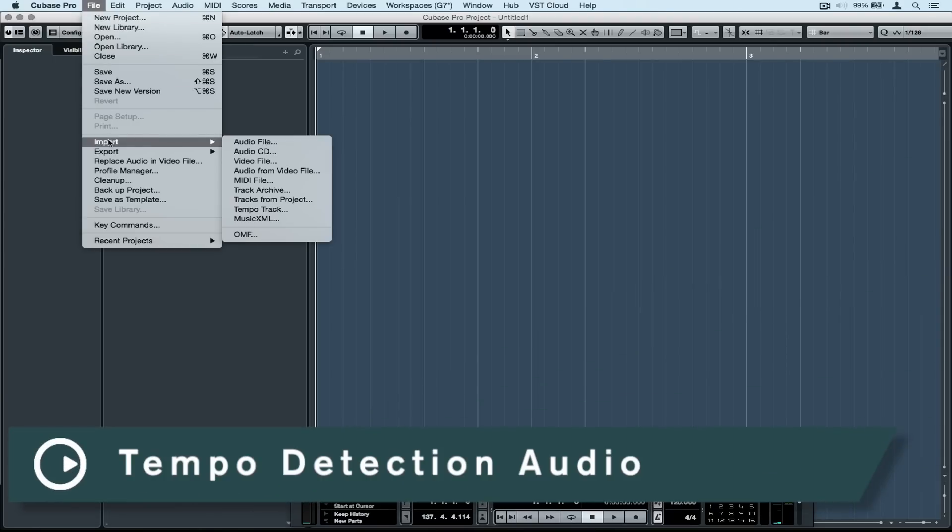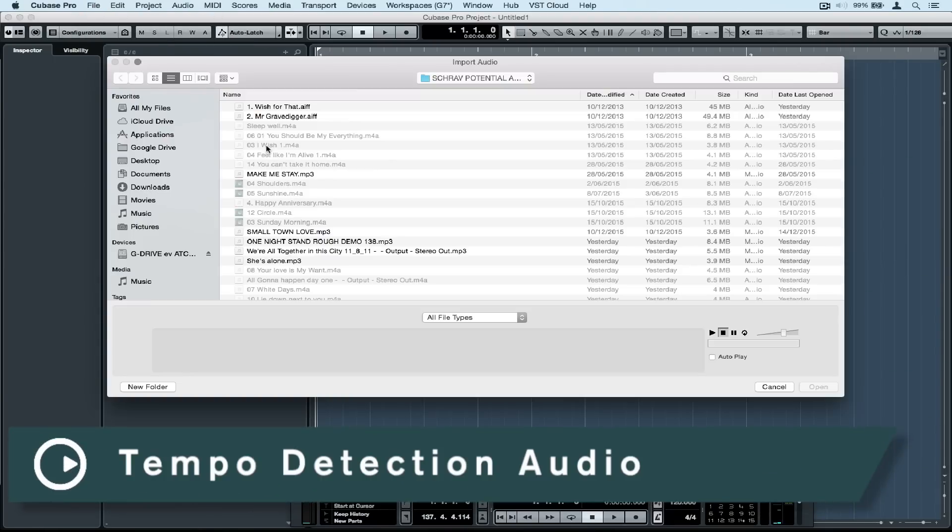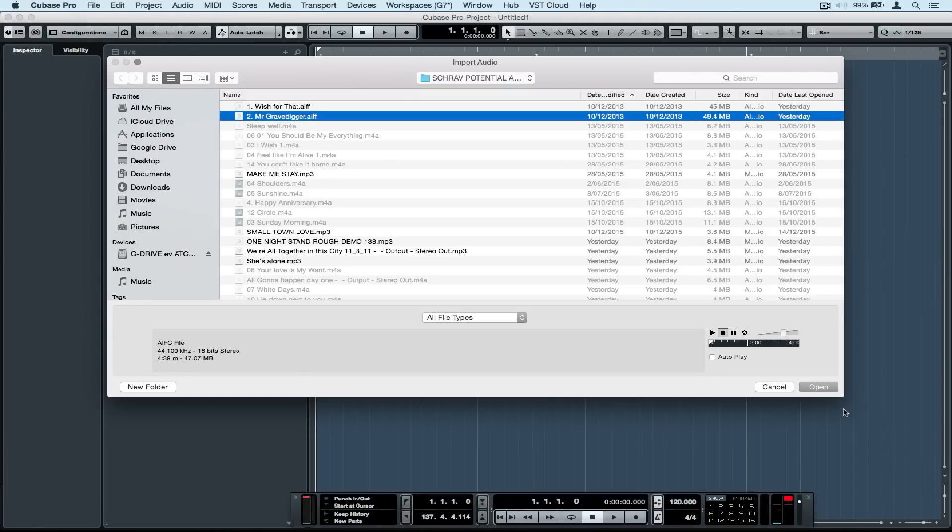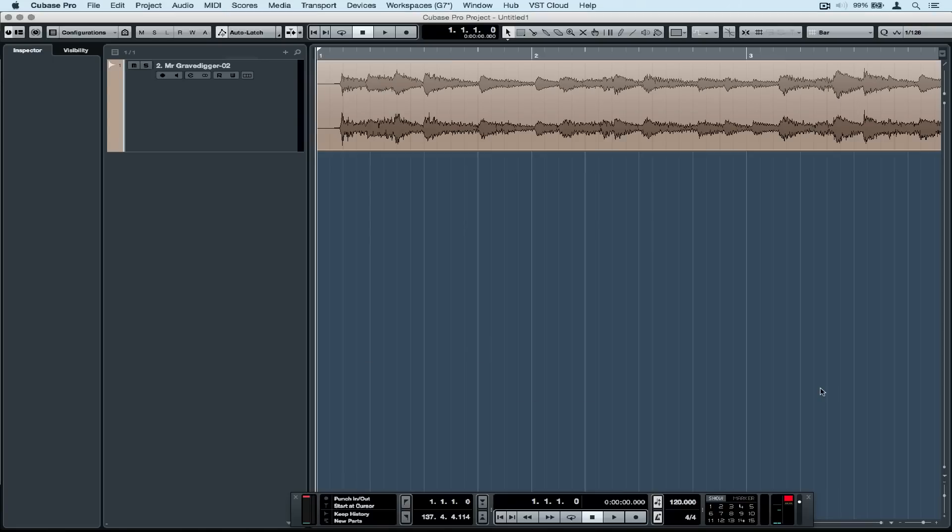Hi there and welcome to quick tips. In this quick tip video I'm going to go and find an old stereo recording of mine, import it and try and detect the tempo.